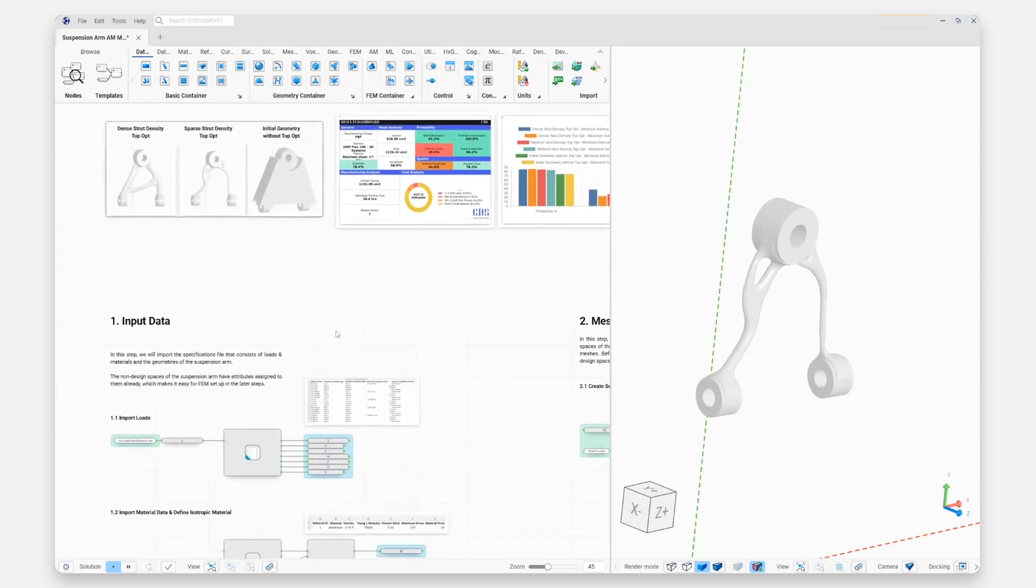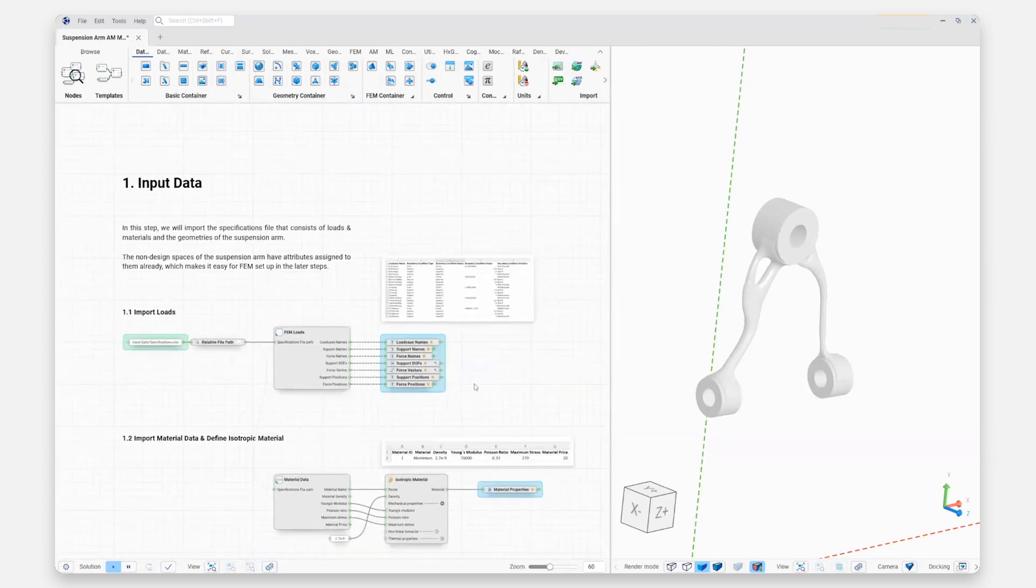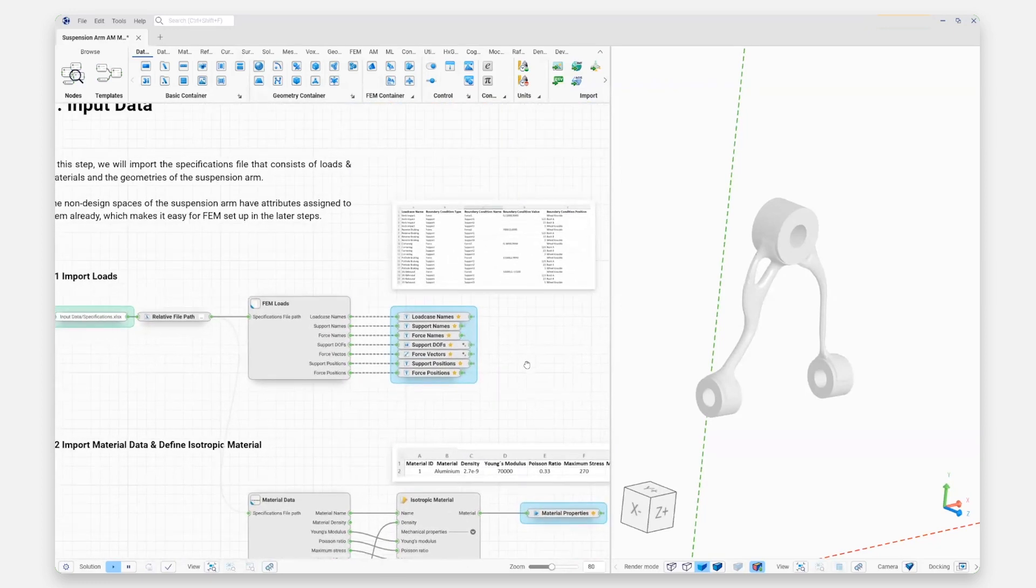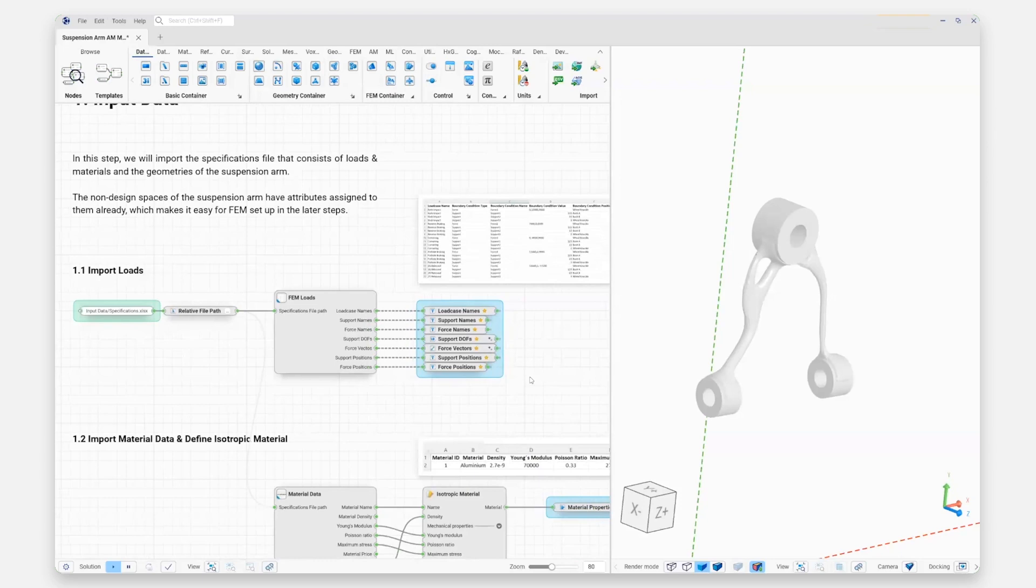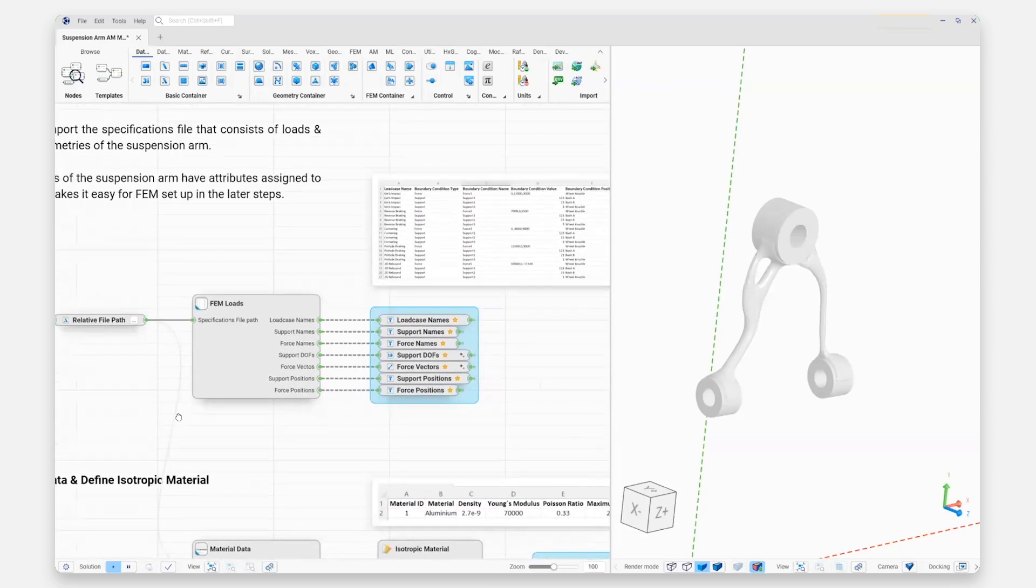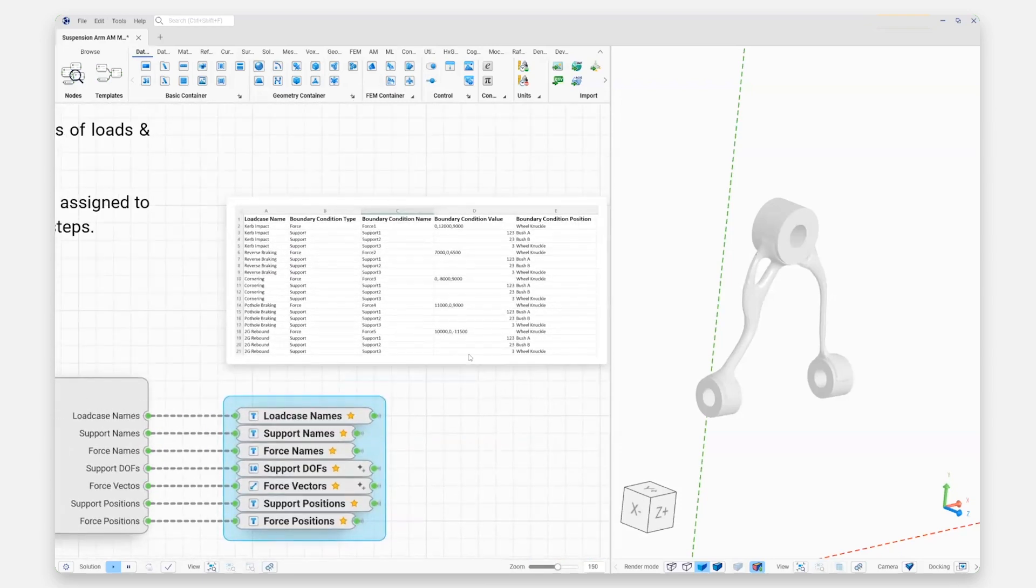So we're going to start off by taking a look at what it takes to do a topology optimization inside Scenario. Of course, with any good top-op we're going to start with some loads and boundary conditions.